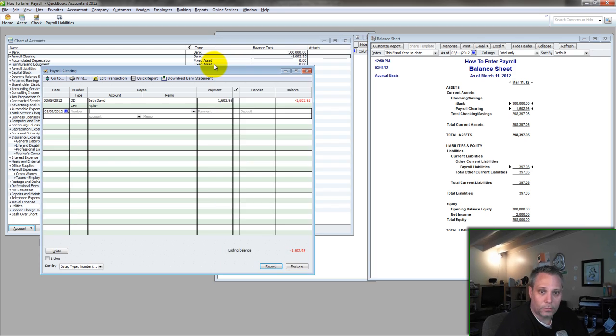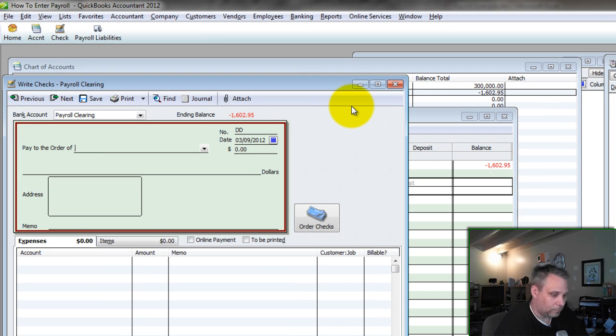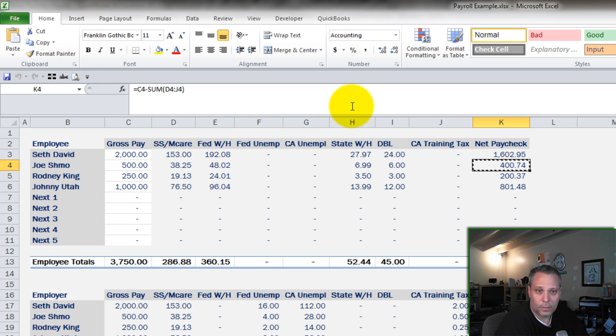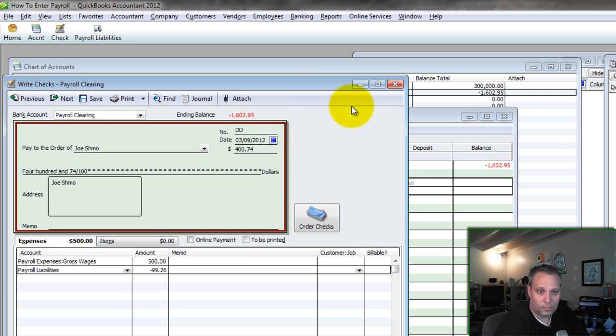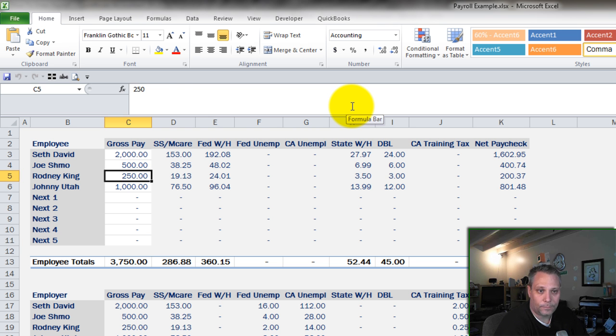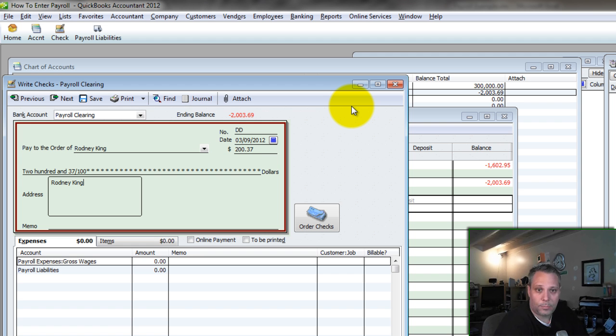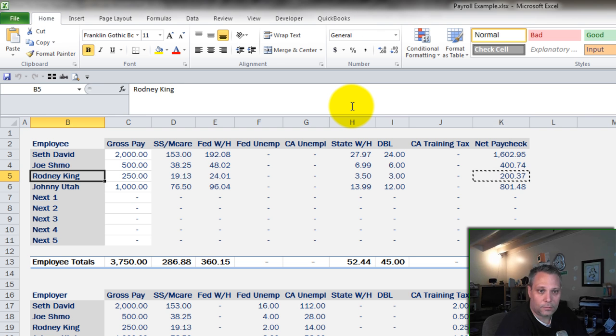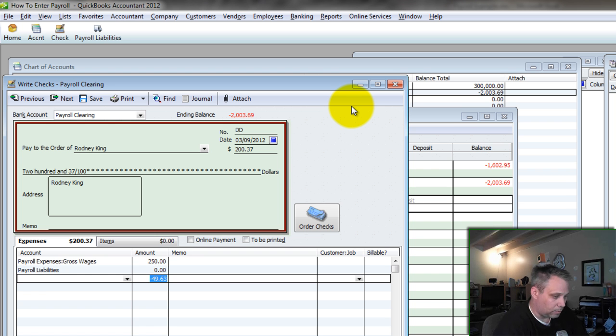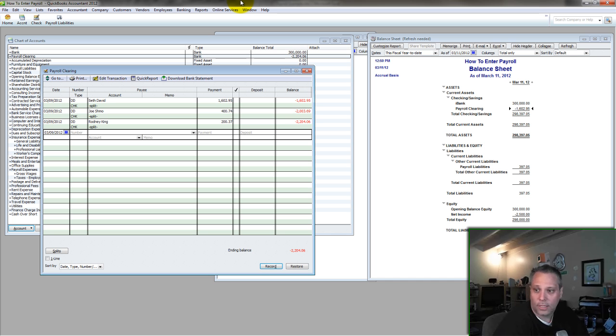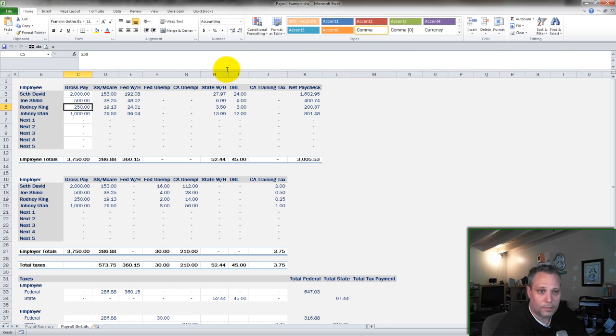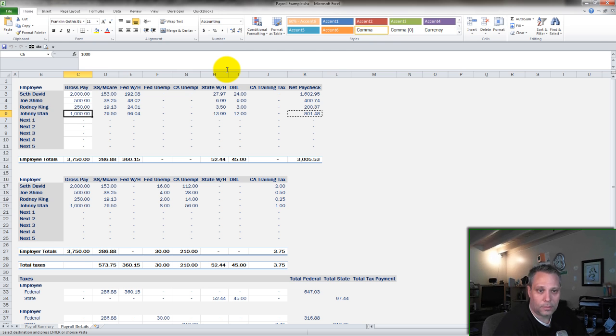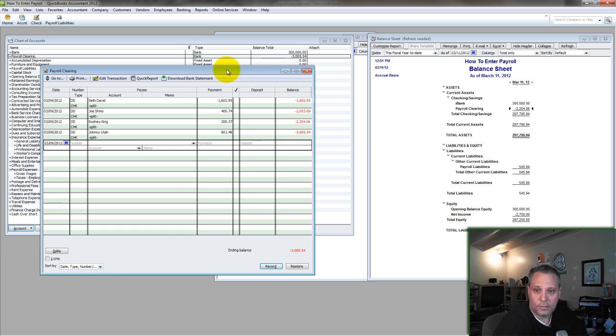Now I'm going to quickly run through booking the other paychecks. Let's do Joe Schmo. Write a check. Make sure it's out of payroll clearing. Joe, net pay 400. Come back here. Gross pay 500, the difference. Let QuickBooks do that work for me. Save and new. Next one, direct deposit. Rodney King. Net pay was 237. Gross pay 250. And let QuickBooks figure out the difference for me. That goes into payroll liabilities. And watch what's happening on the balance sheet as I enter these. Save and close. It's updating. Got one more check to write. Direct deposit. Johnny Utah. Paste the net in. Go get the gross. Paste that in. Let QuickBooks figure out the difference. Paste it in. Save and close.